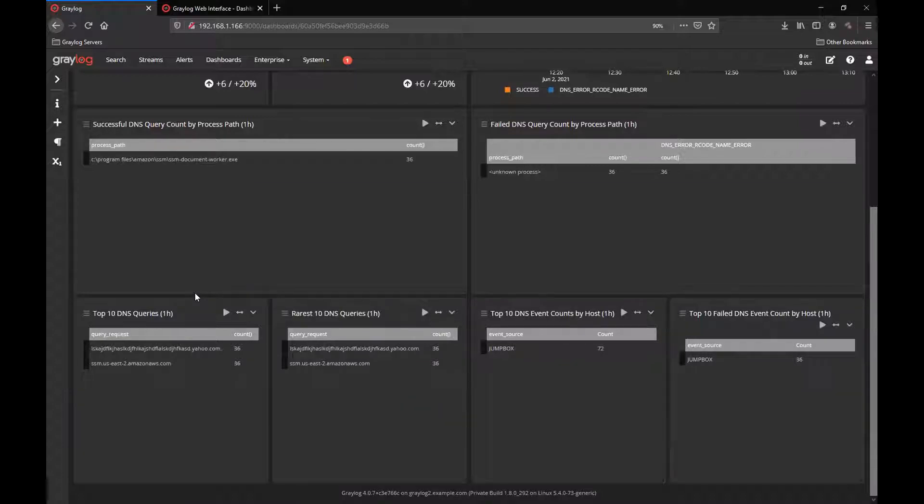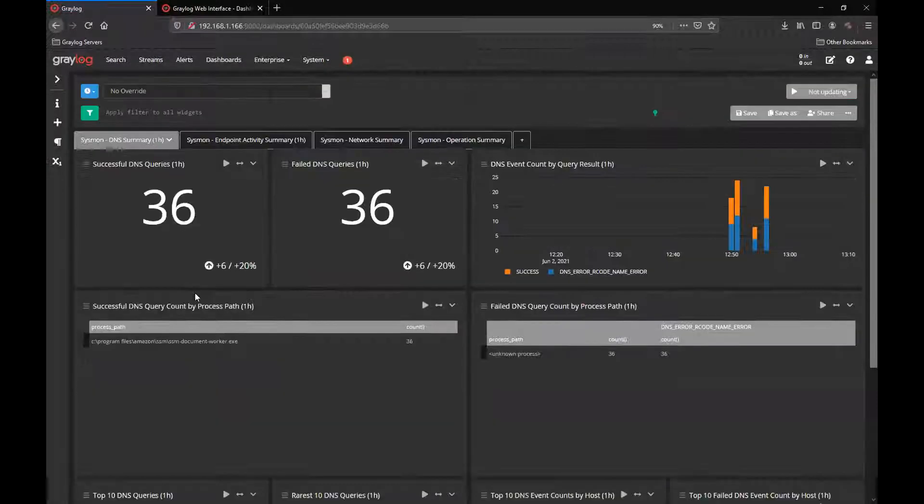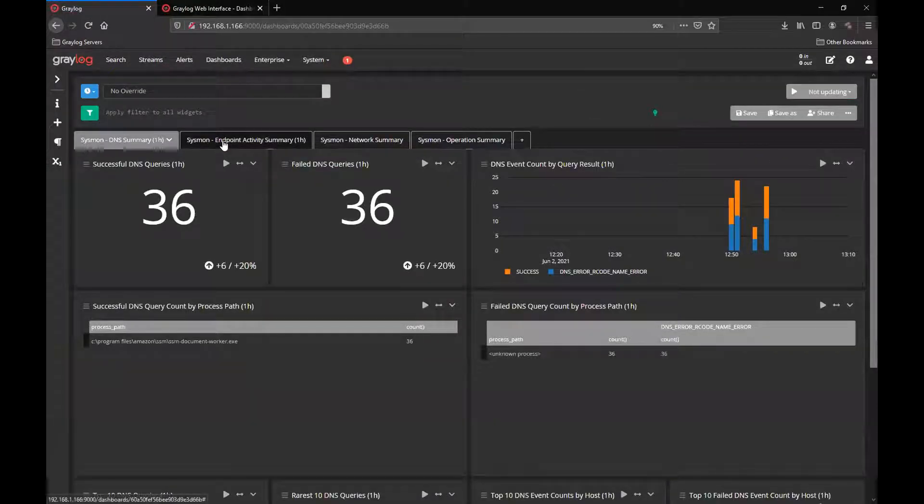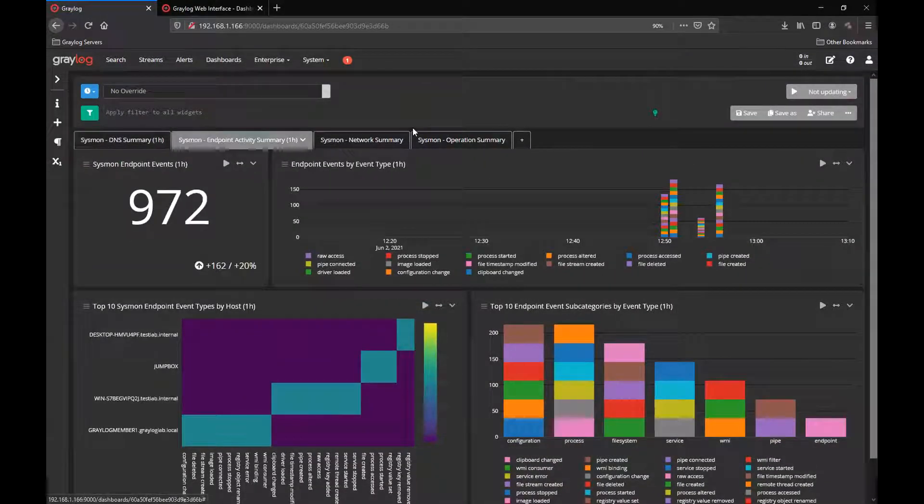And over time a variety of successful accounts and their path, as well as the top 10 and rarest 10s right across the board.